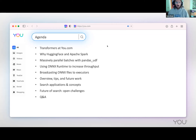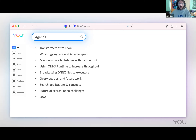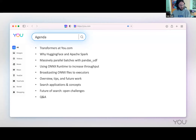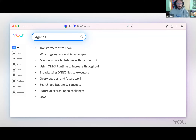To go over the agenda, we're going to start off talking about how we use transformers at You.com, about technology choices — why we chose Hugging Face and Apache Spark for running machine learning ETLs with transformers, massive parallel batching with the Pandas UDF in Spark, increasing throughput with the ONNX runtime, and special setups required for running ONNX runtime inference sessions in a Spark setting. Then Sahil will cover the retrieval side, search applications, and the future of search. We'll end with Q&A and won't be taking questions throughout the talk.